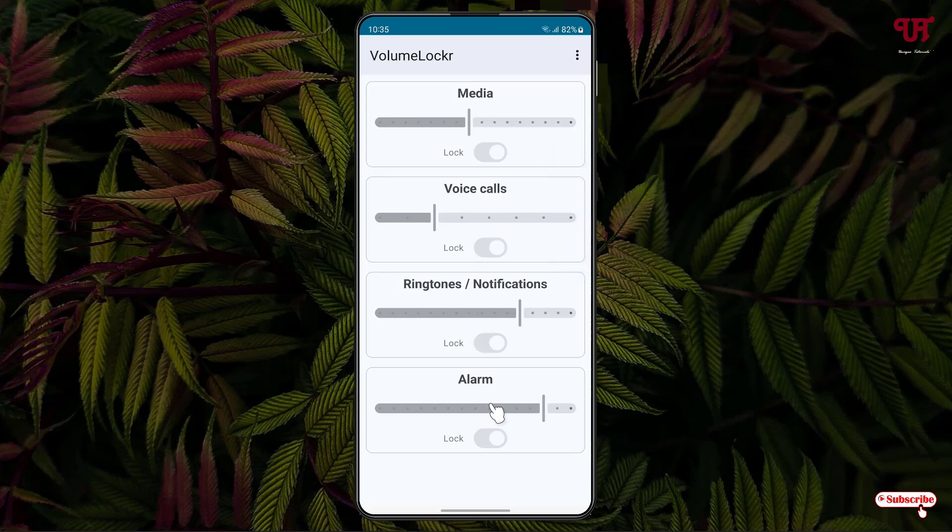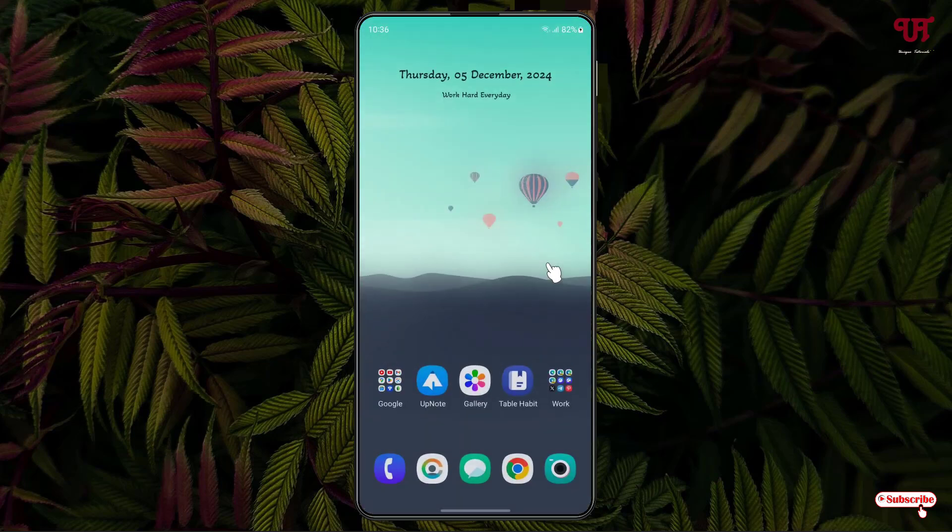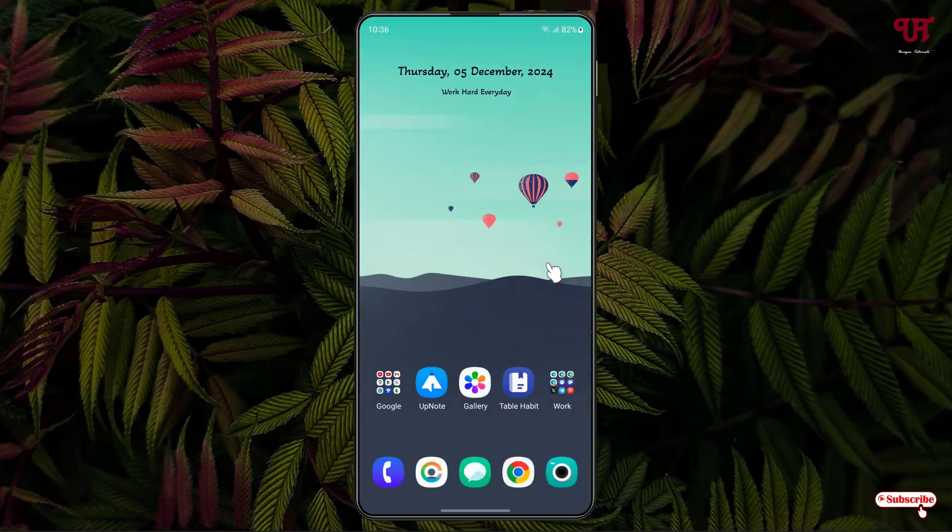So it will work for Voice Calls, for Ringtones, for Alarm also. By using this application named Volume Locker, you can easily set different system volume levels and lock them with password in Android smartphones very easily.